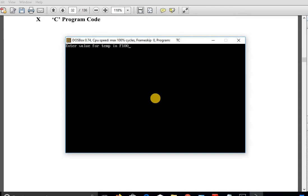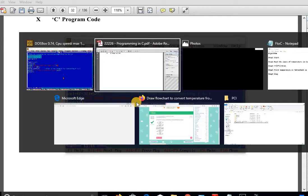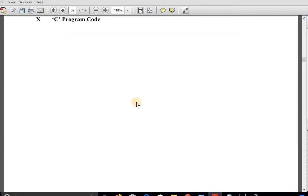Suppose I entered 100 as the value for temperature — the output shows: the temperature in Celsius is equal to 37.7777779. This is the correct answer. You have to write the C program code and also write the output of the statement in your notebook.